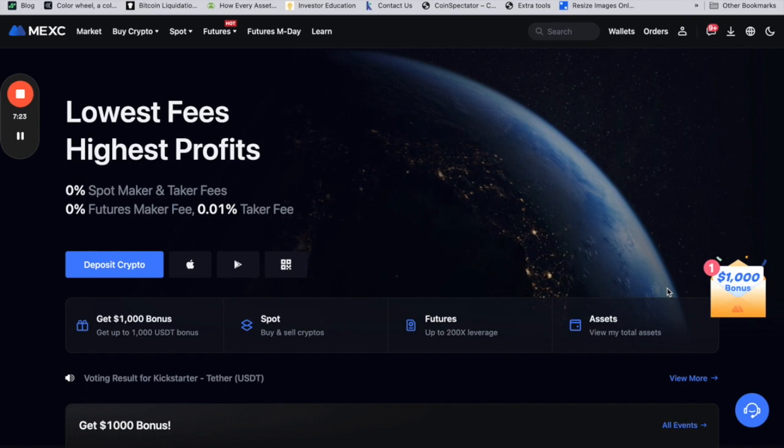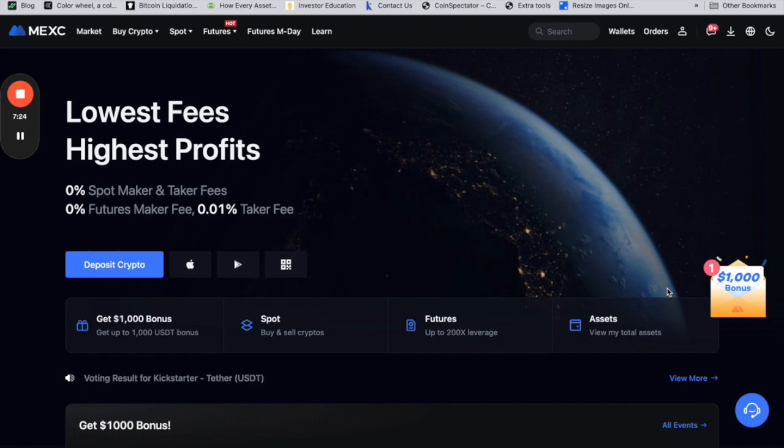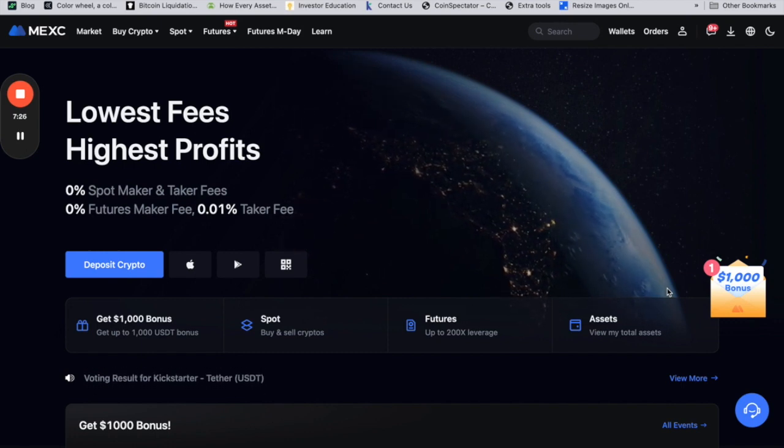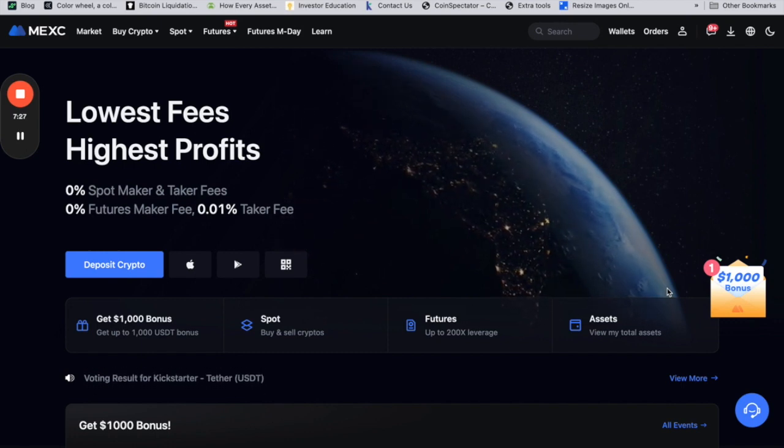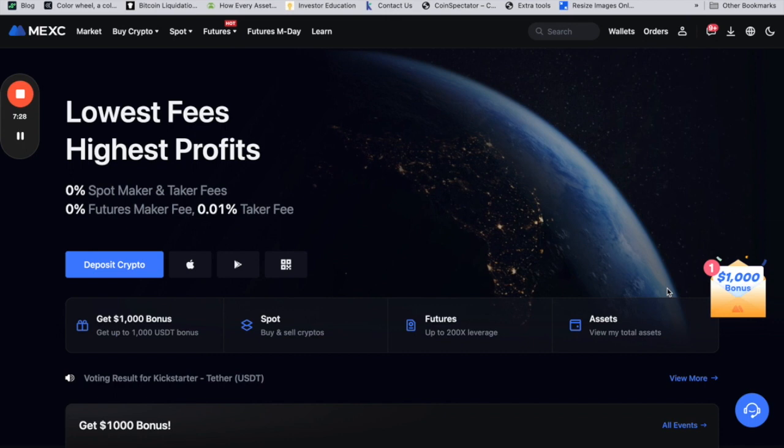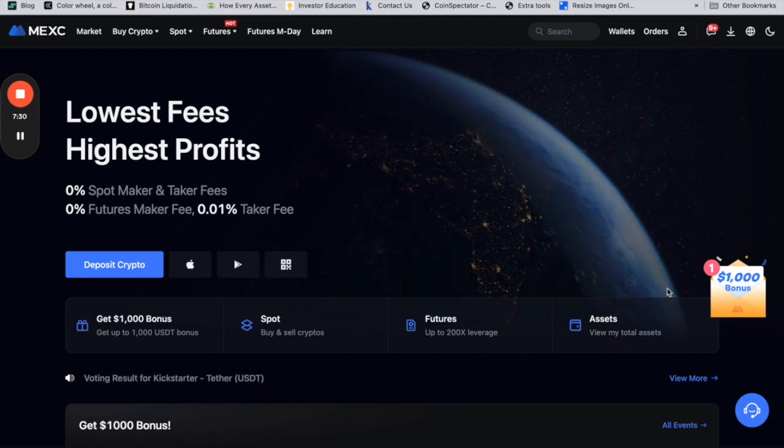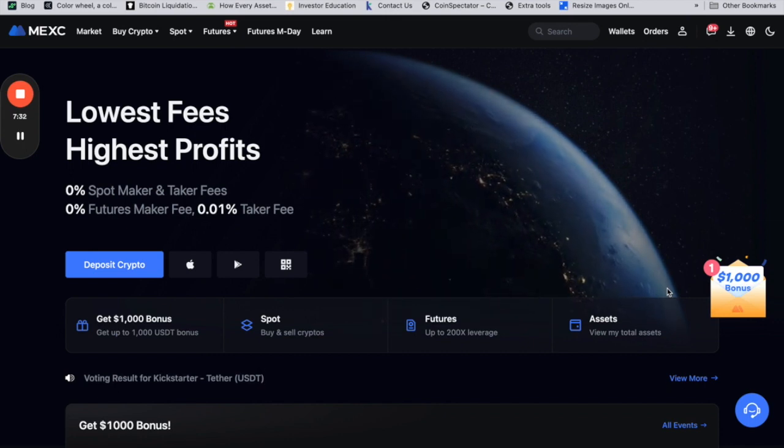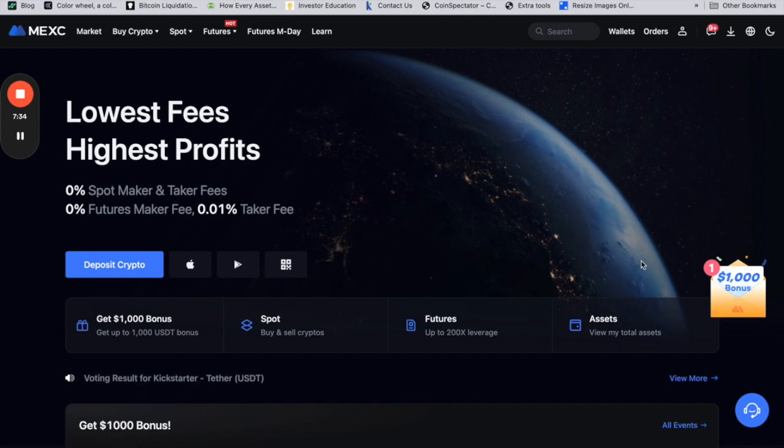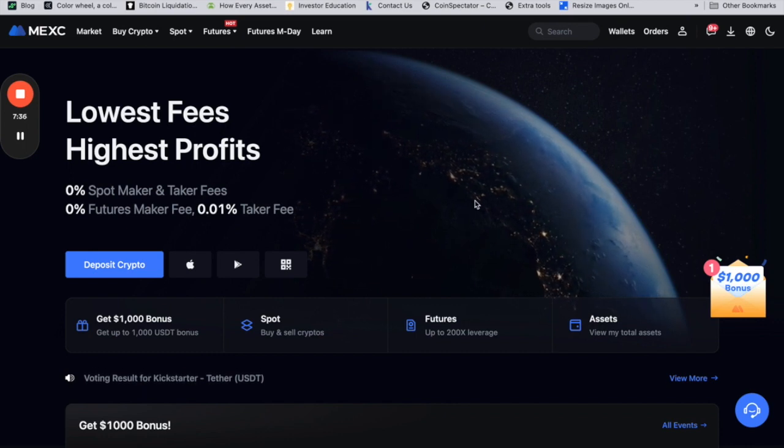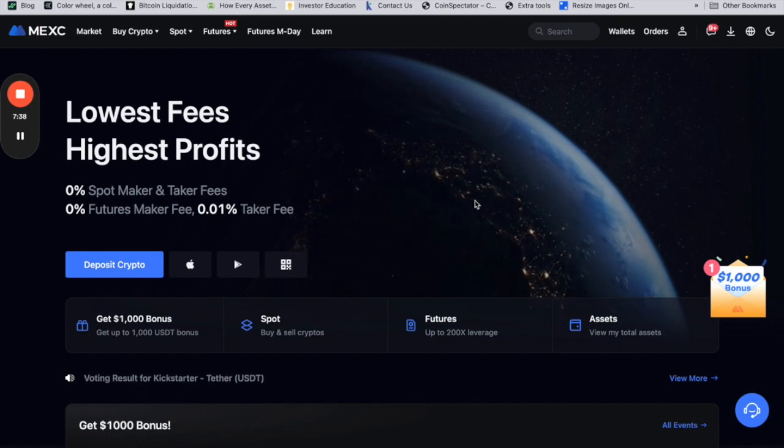This is my review on MEXC. It's a very short review. If you want the full deep dive review, always check my in-depth review link below. That's it. Until next time, bye bye.